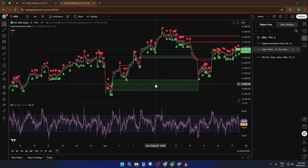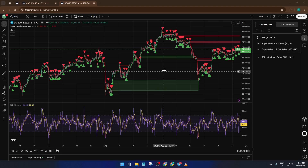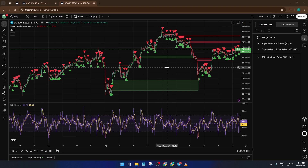If you've ever spent time setting up the perfect chart with your favorite indicators — maybe you've got moving averages, RSI, custom scripts — all lined up just right, and then thought, "I wish I could just copy all this to a new chart layout without rebuilding everything from scratch," this tutorial is for you.